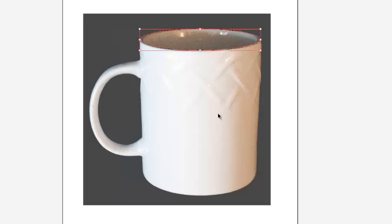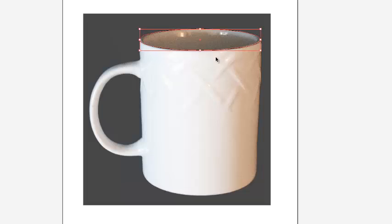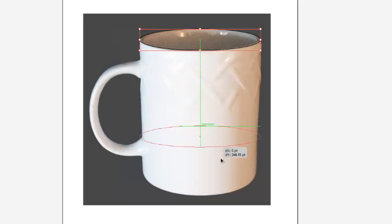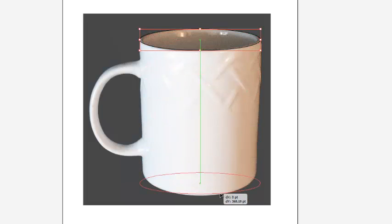Then I'm going to paste it, Control Shift V as in Victor. On the Mac, it's Command Shift V to paste in place. I'm going to grab it and pull it straight down.